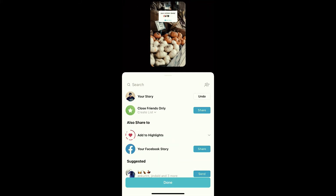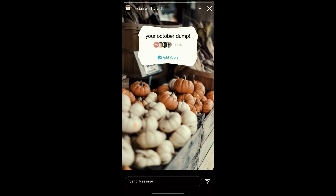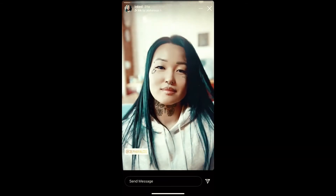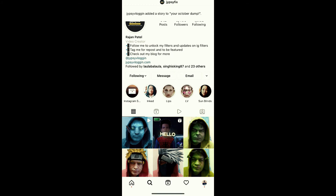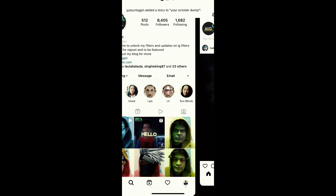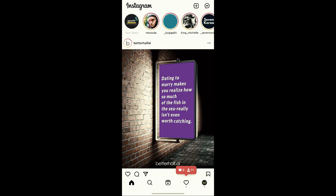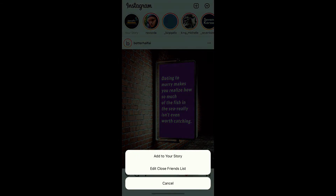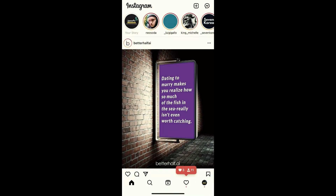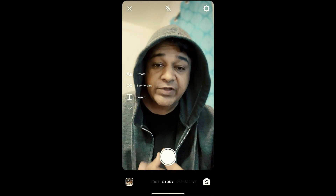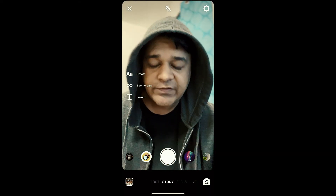Okay, let's check. As you can see the story is posted — so that's it guys! Likewise you can do this Octobot Dump story trend on Instagram. Thanks for watching the video guys, see you in the next video.